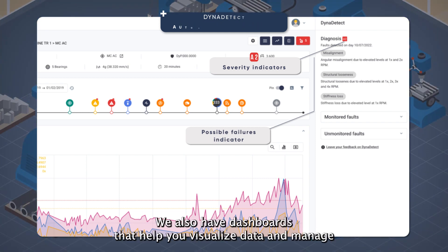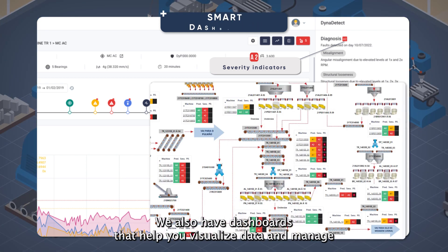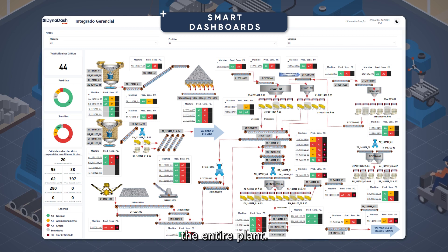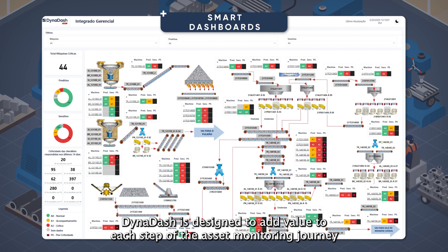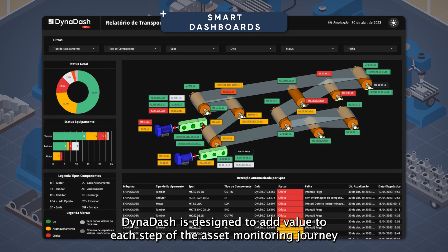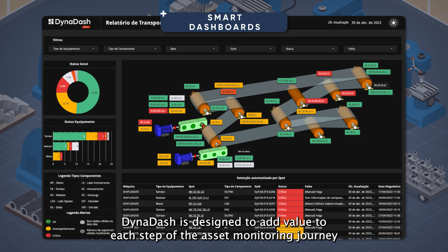We also have dashboards that help you visualize data and manage the entire plant. DynaDash is designed to add value to each step of the asset monitoring journey.